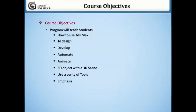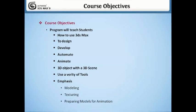Emphasis is placed on modeling, texturing, and preparing models for animation. Once you have mastered the fundamentals of modeling 3D objects, you will learn 3D animation.